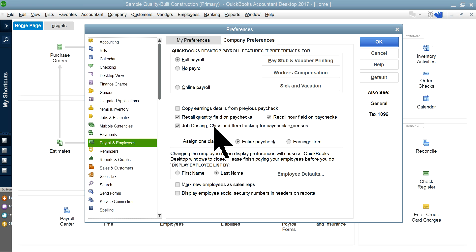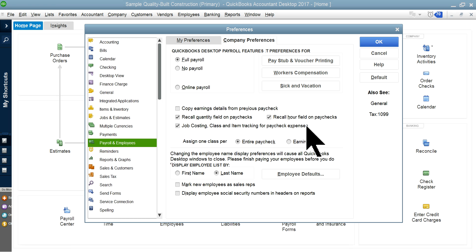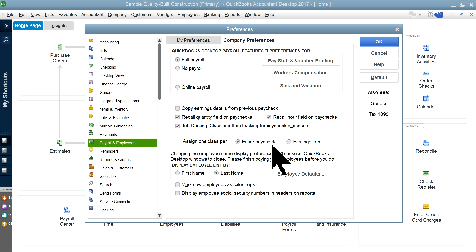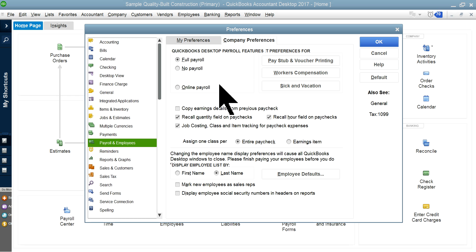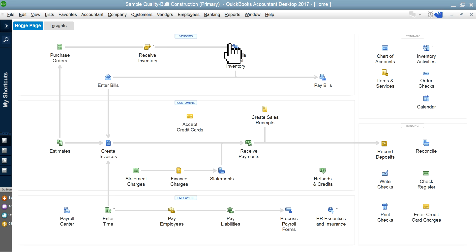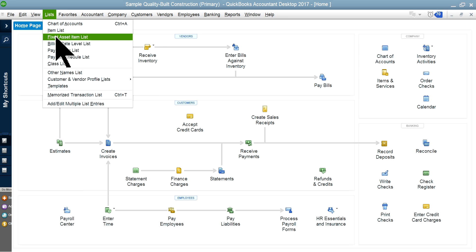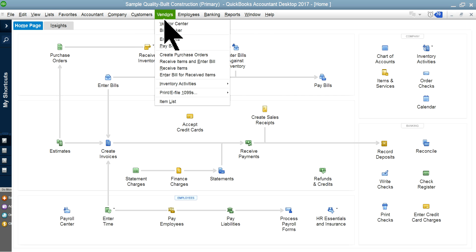Make sure to check this box for job costing, class tracking, and item tracking for all the payroll expenses. You're going to check entire paycheck or earnings item. This example is the entire paycheck, so you can check the video on this one too.